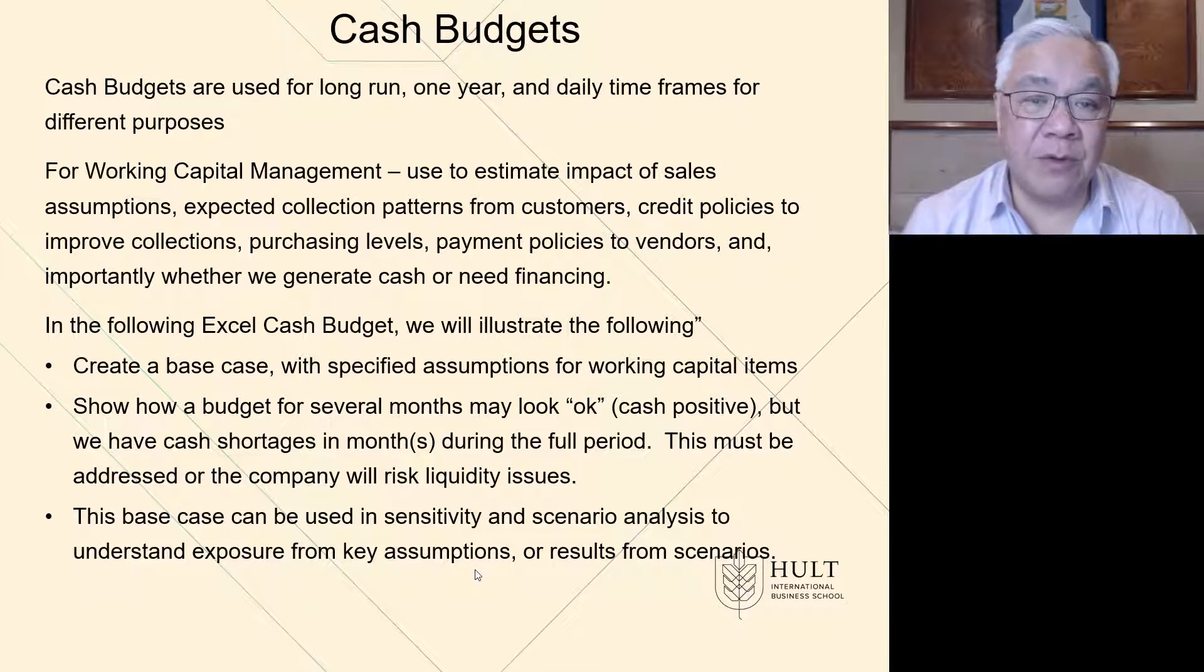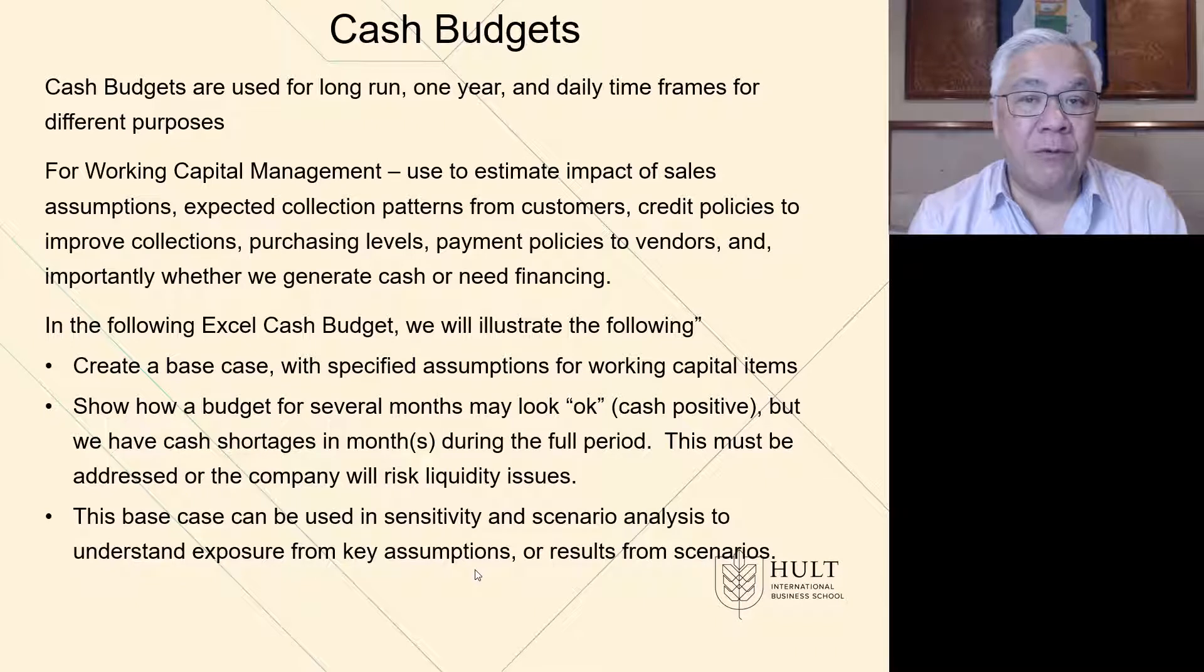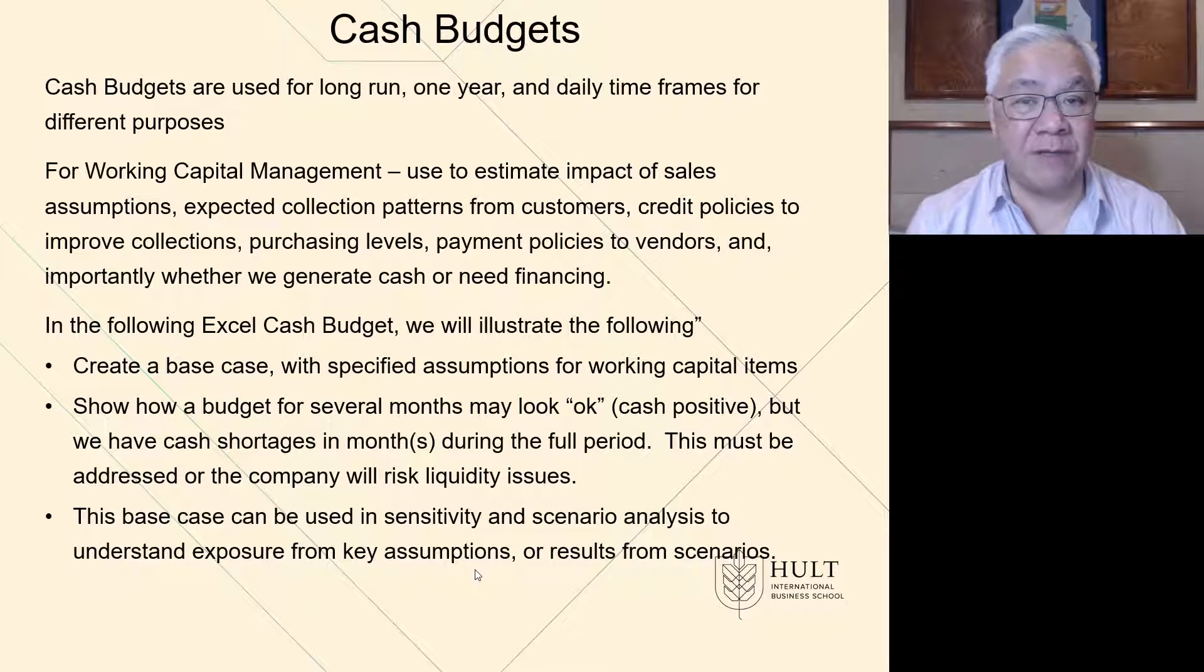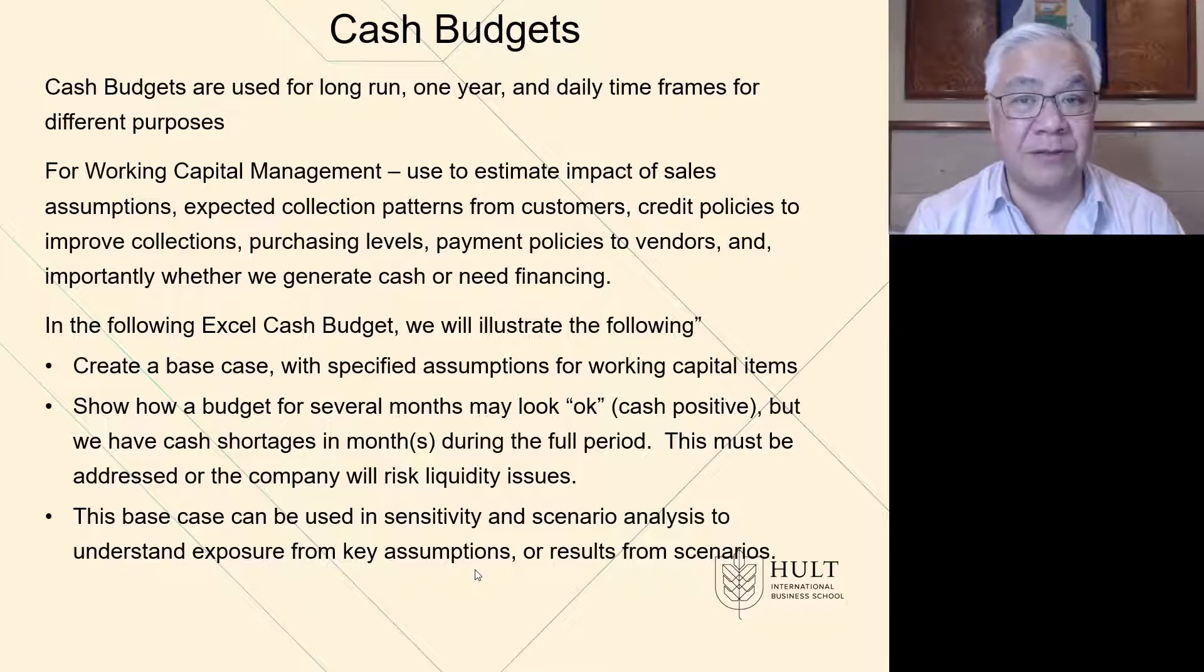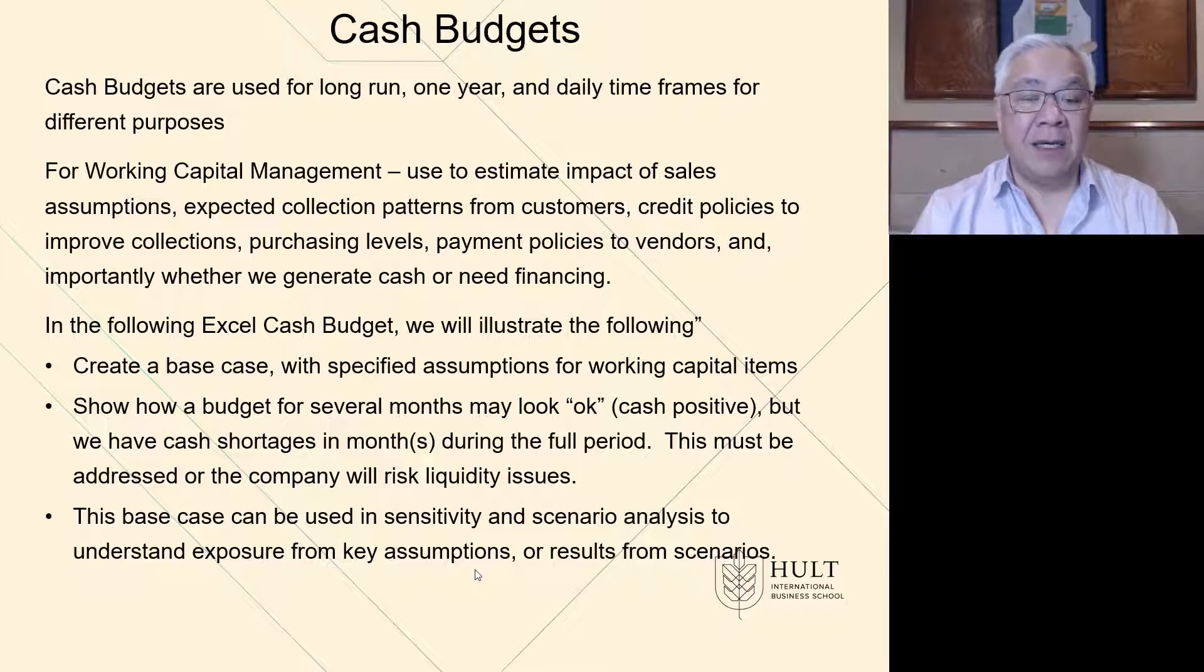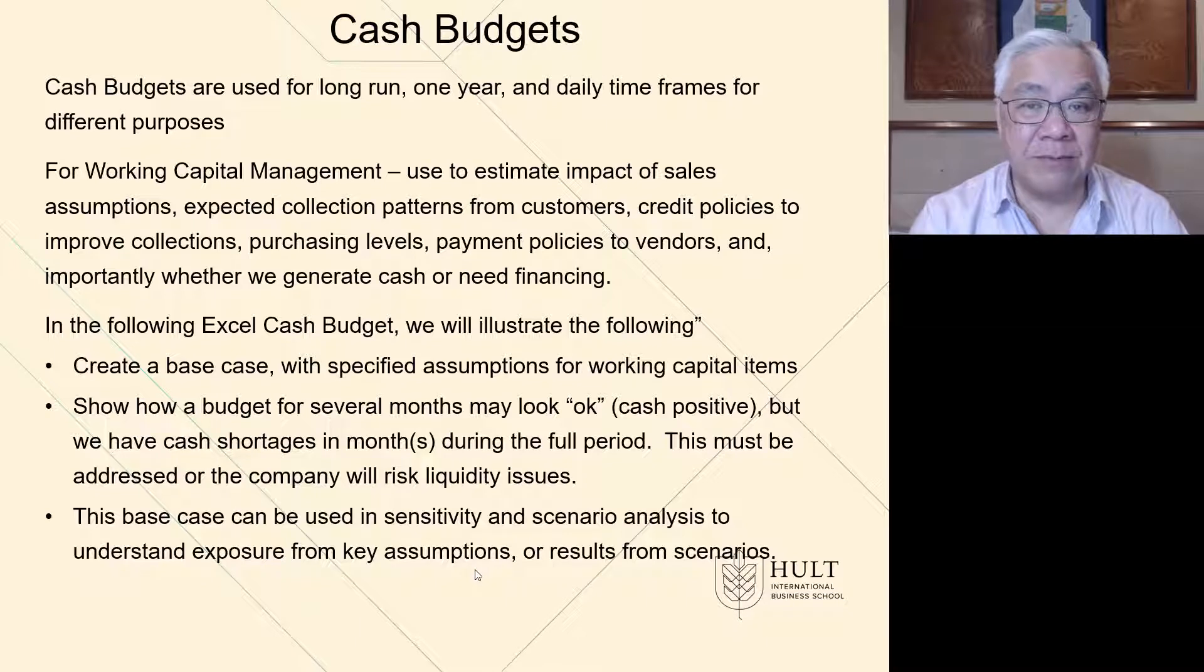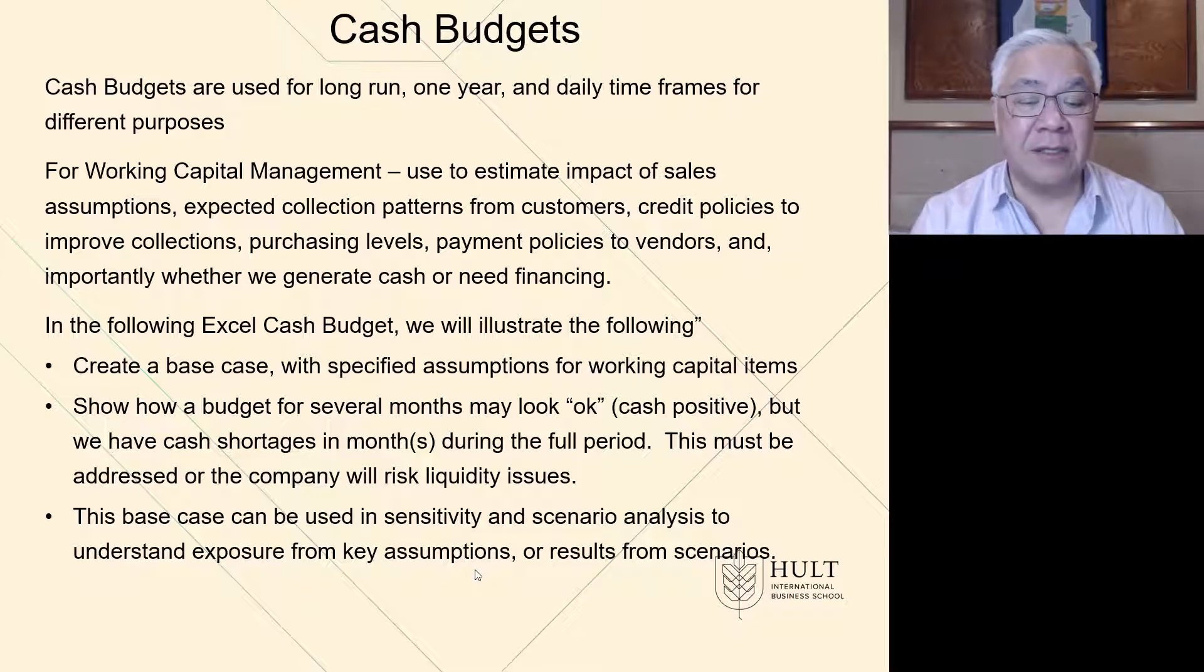Cash budgets is our next topic where we pull the pieces together. We look at how much time it takes us to convert inventory to sale, how much time it takes us to convert a sale to cash collections, and how fast do we have to pay our vendors. We pull lots together and see if we're in trouble or not. What do I mean by trouble? We may be profitable and yet our balance sheet might be such that we're running out of cash. So that's what we're going to illustrate.